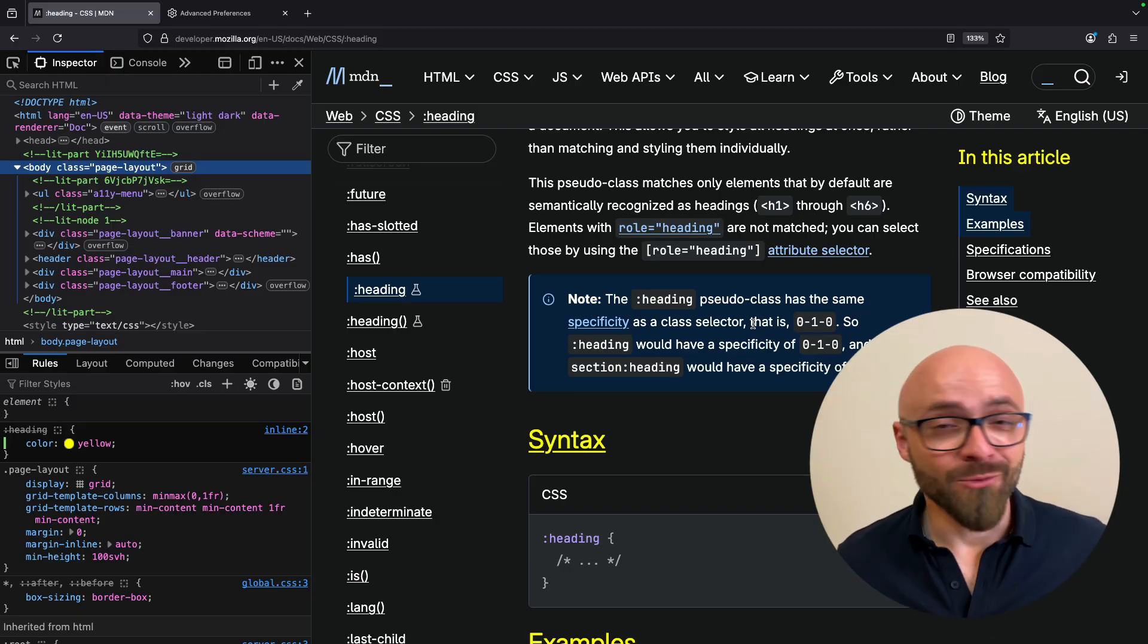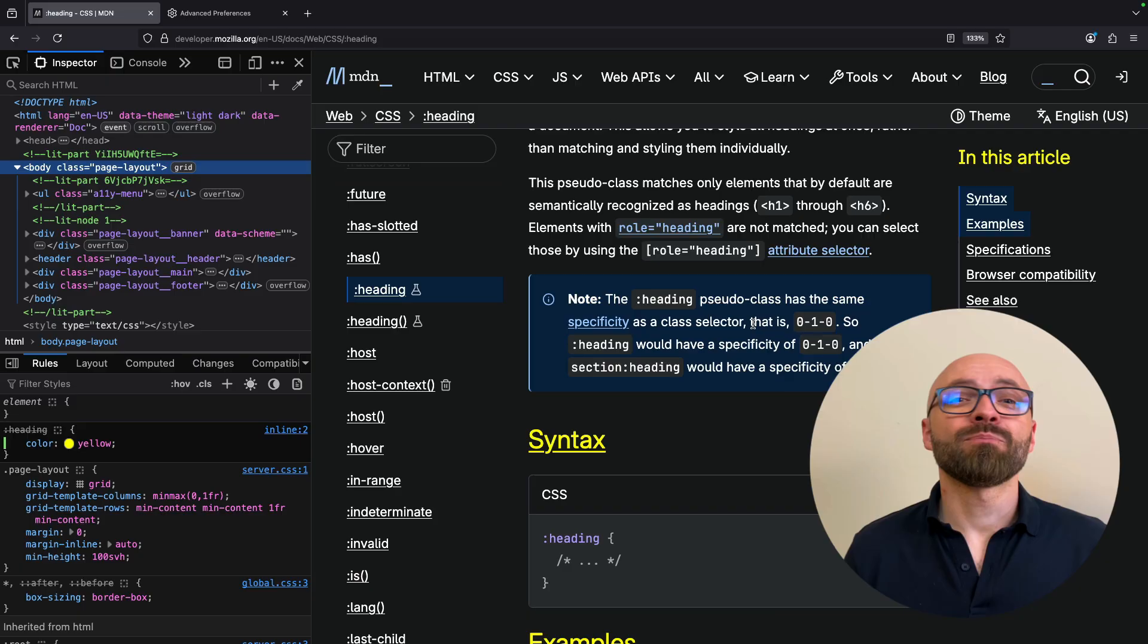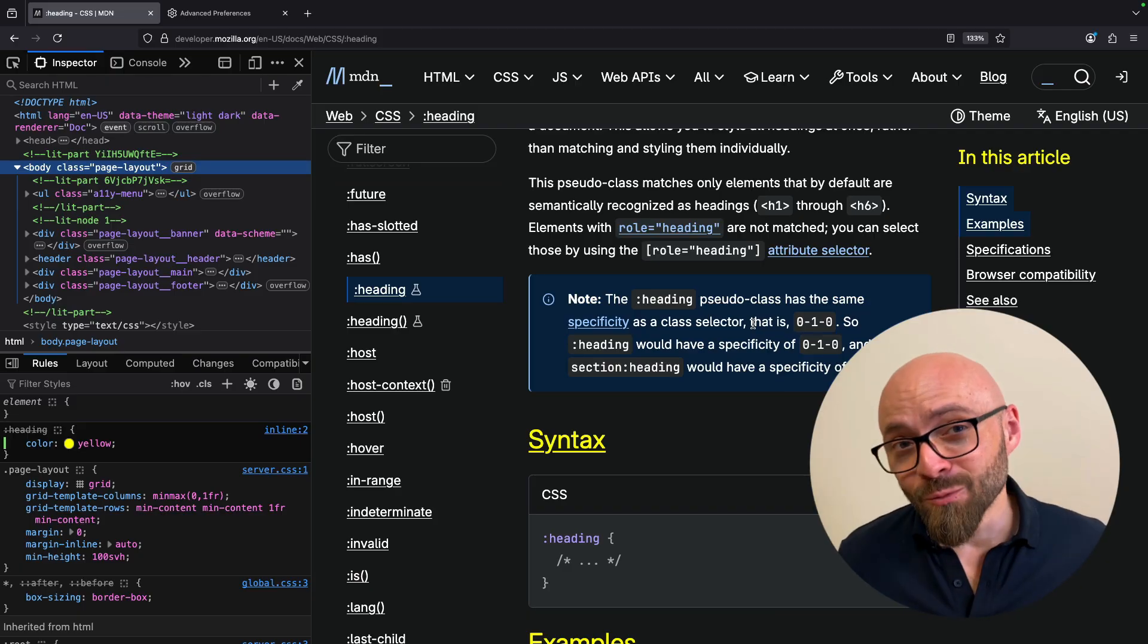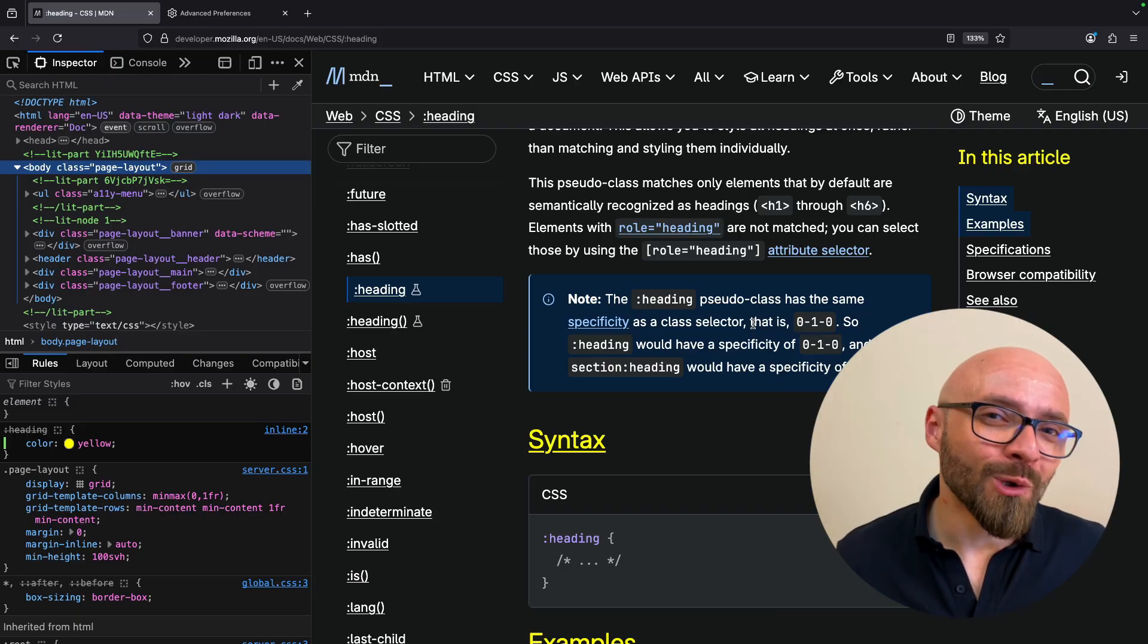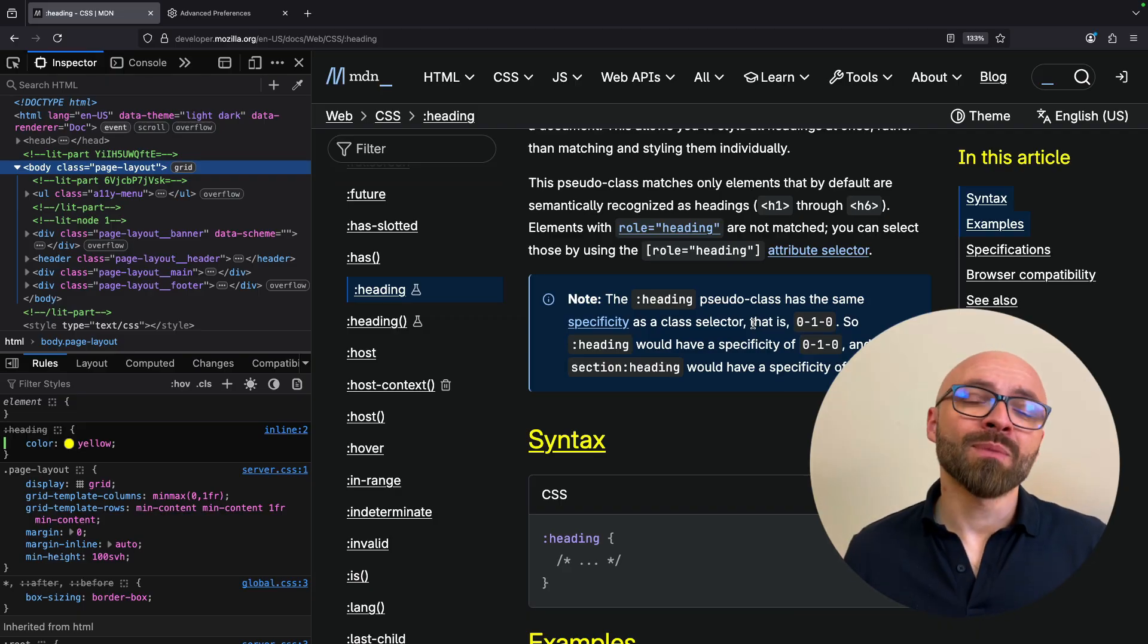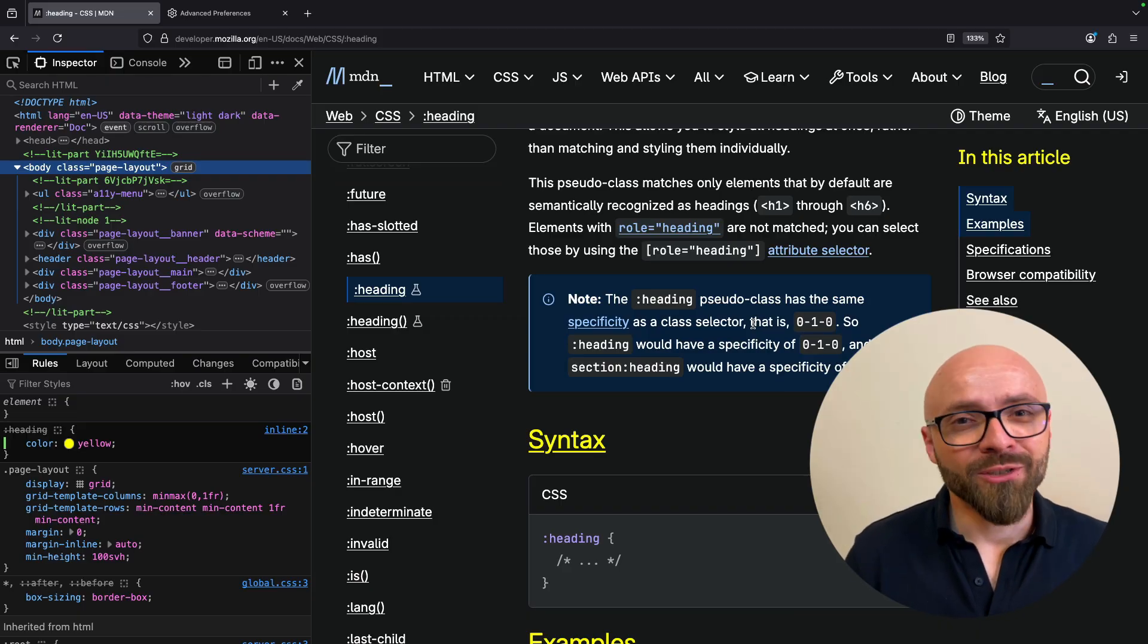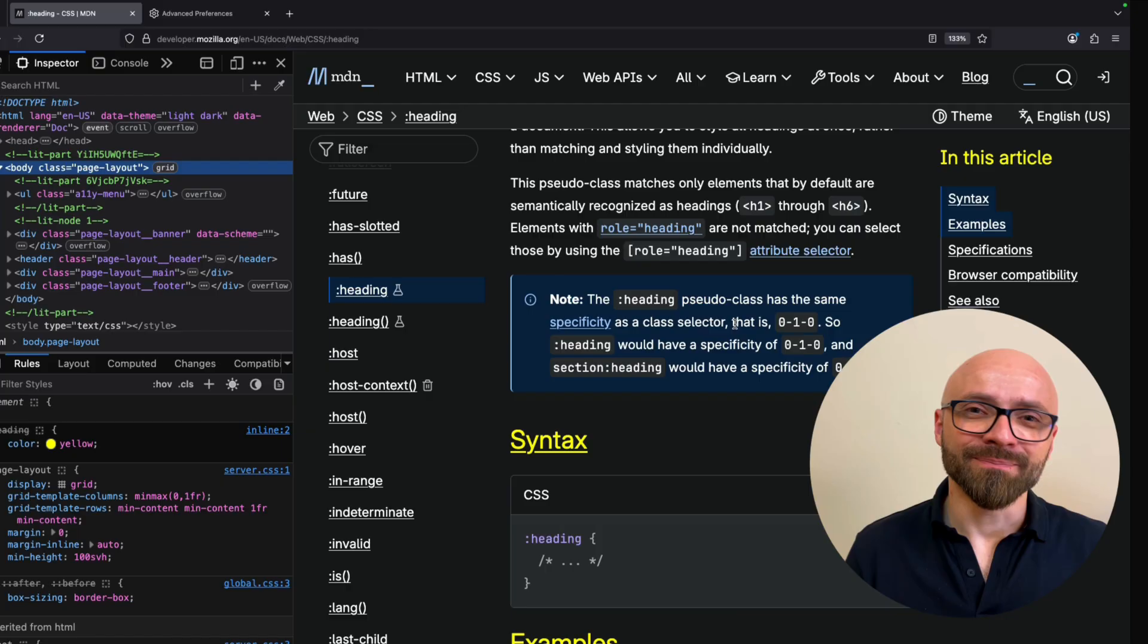So you cannot use this right now, but hopefully you'll see browsers implement it soon. And this will enable you to easily style all your headings immediately. Would you like to see this feature implemented in other browsers and would you actually use it? Let me know in the comments.